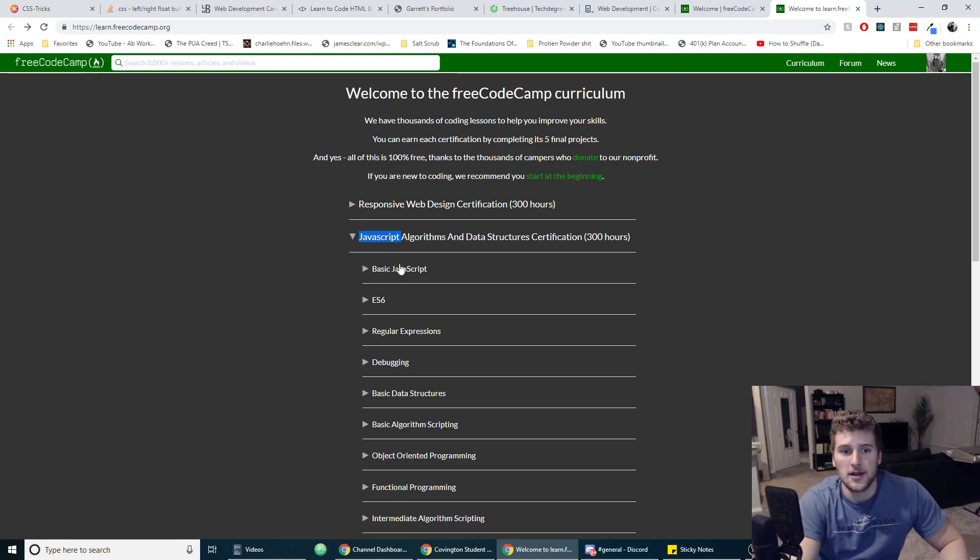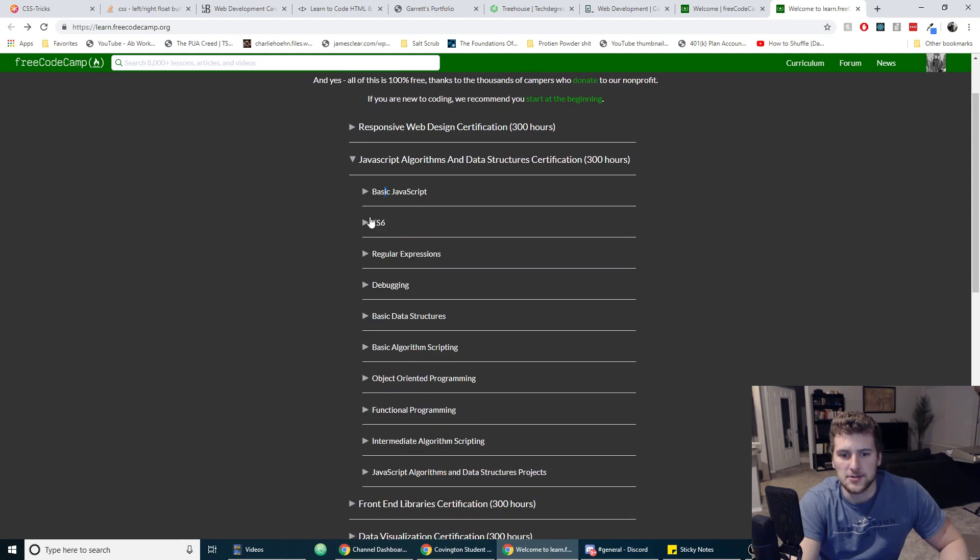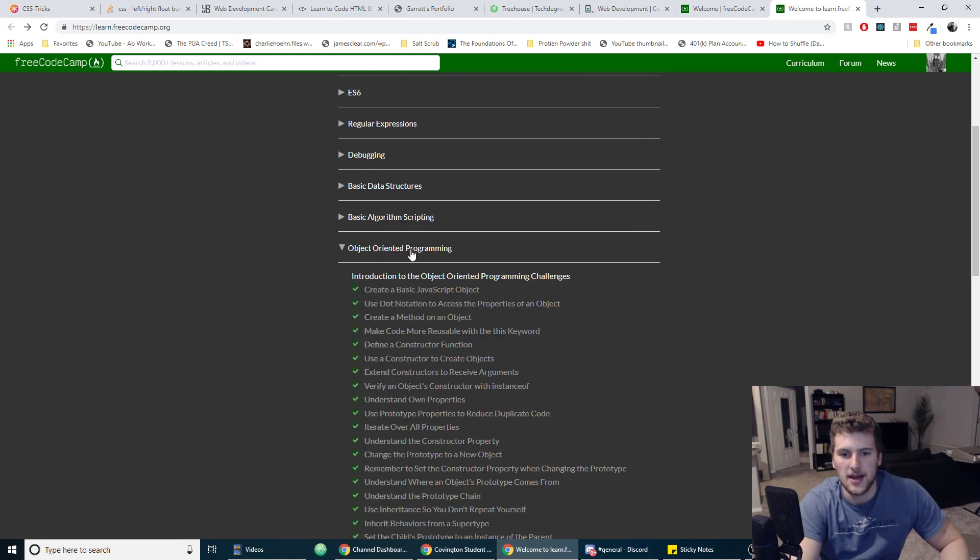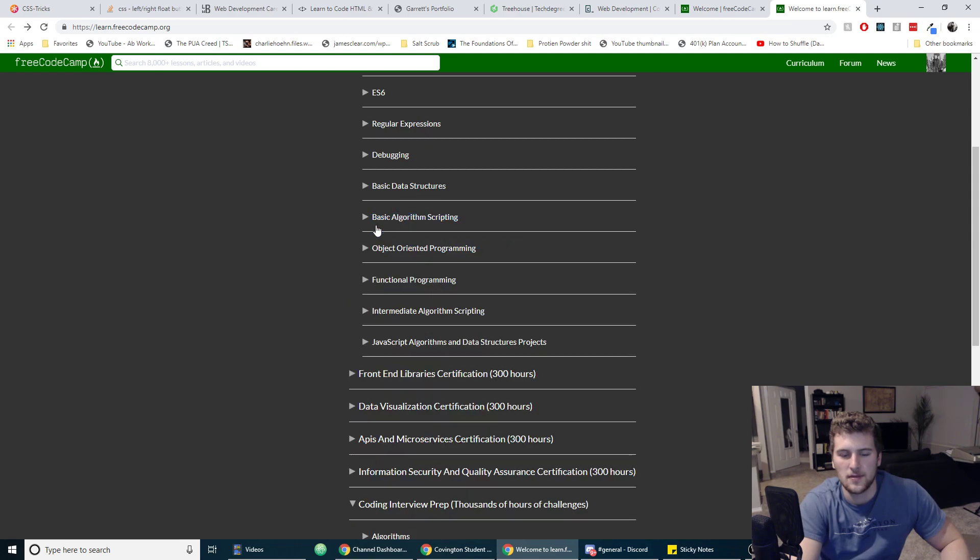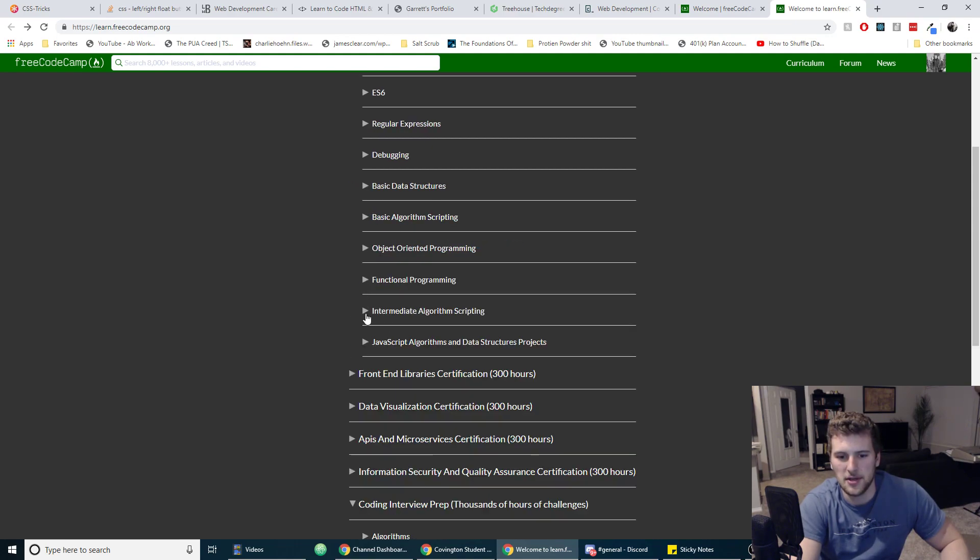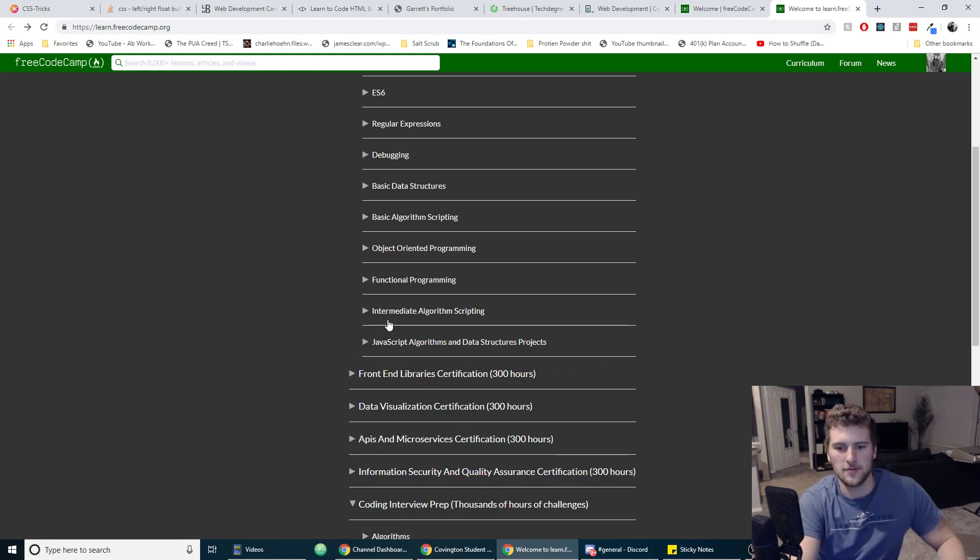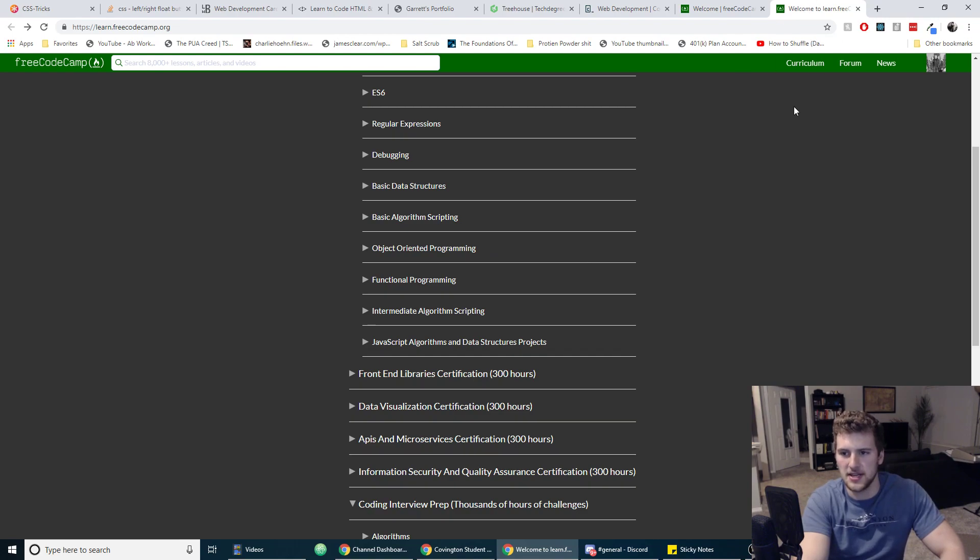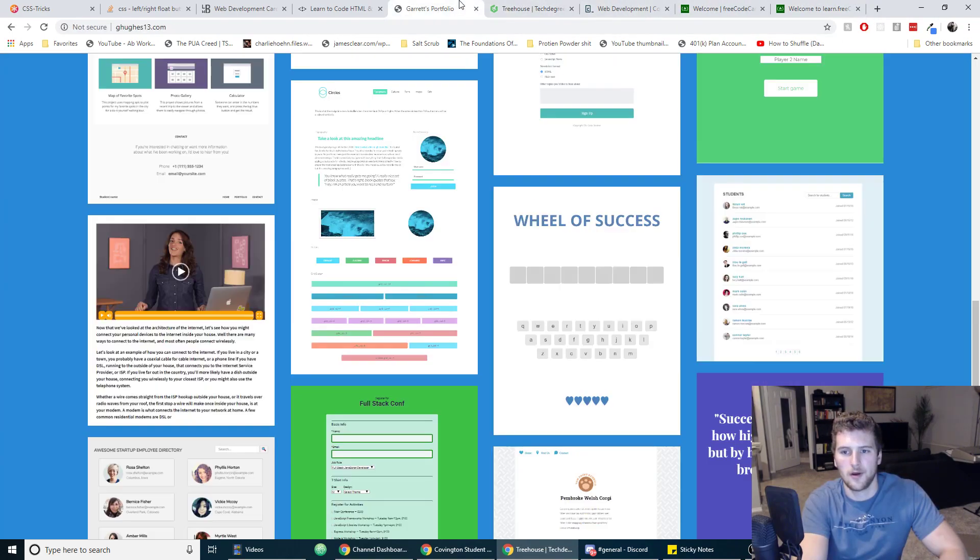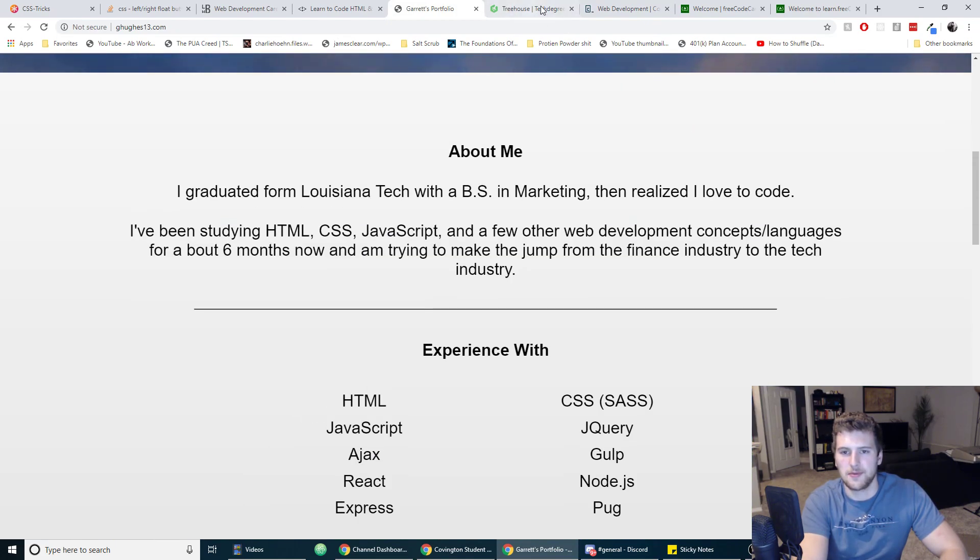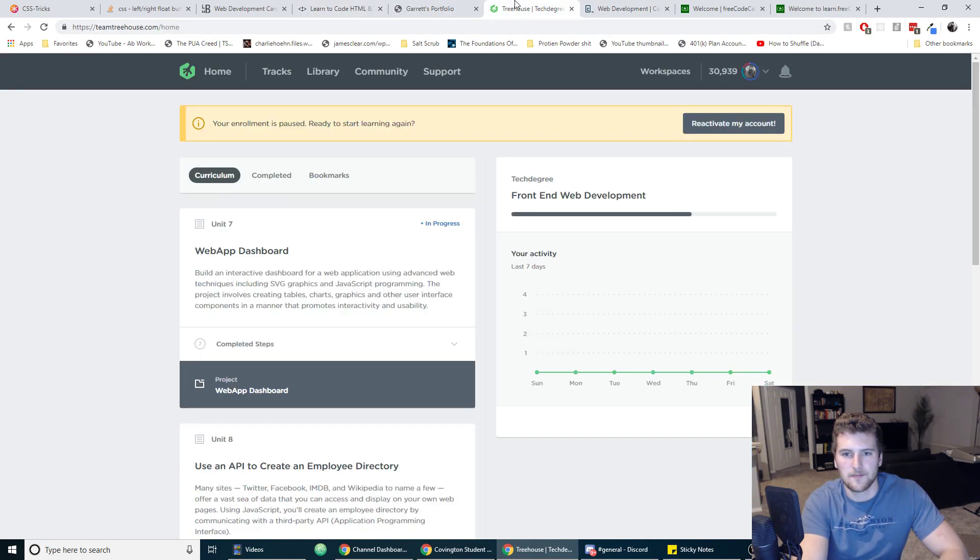Free Code Camp, they have some really good stuff on basic JavaScript. They've got a lot of exercises where you can practice. Most of it's kind of like I'd say more scripting instead of like DOM manipulation, which is what you're going to be doing more of if you're a front-end web developer. DOM manipulation is just basically like inserting elements with JavaScript or making like a drop down menu, stuff like that.